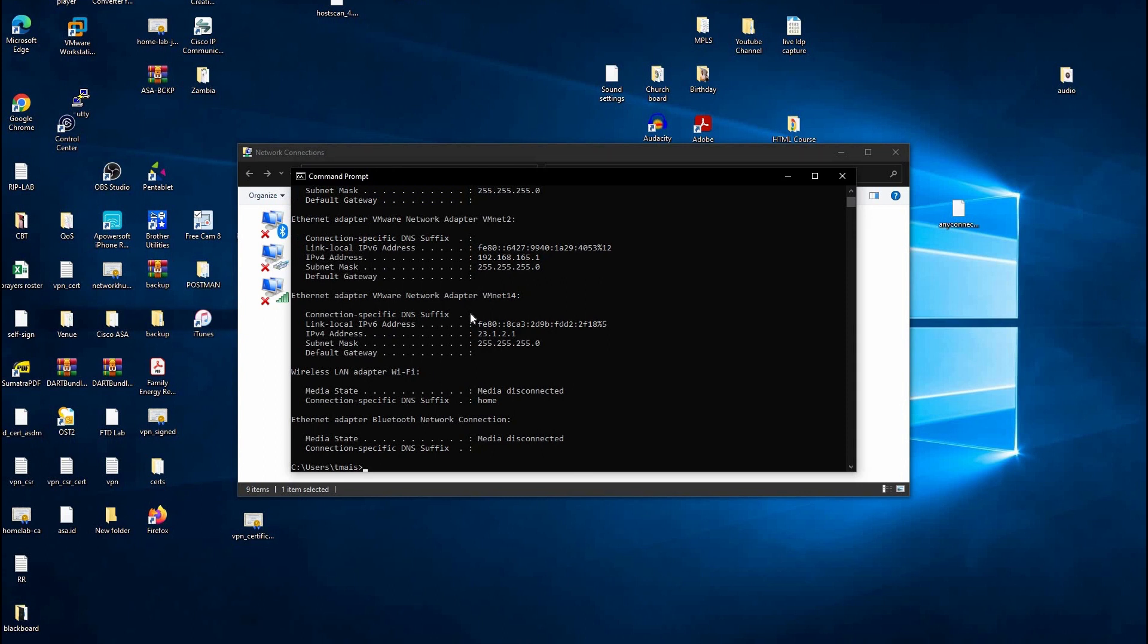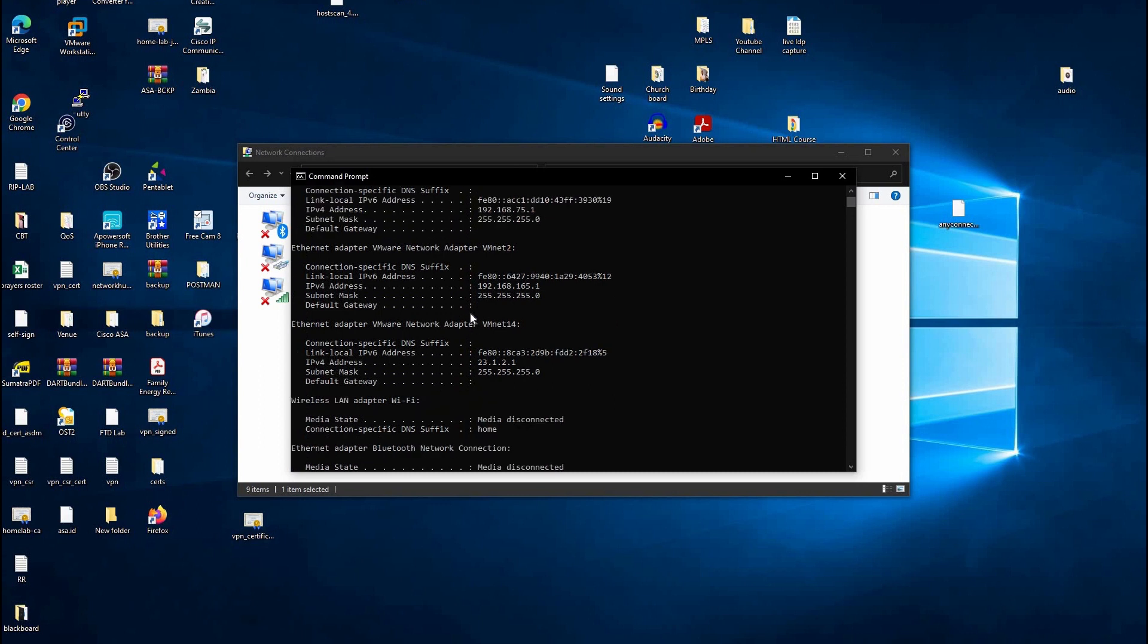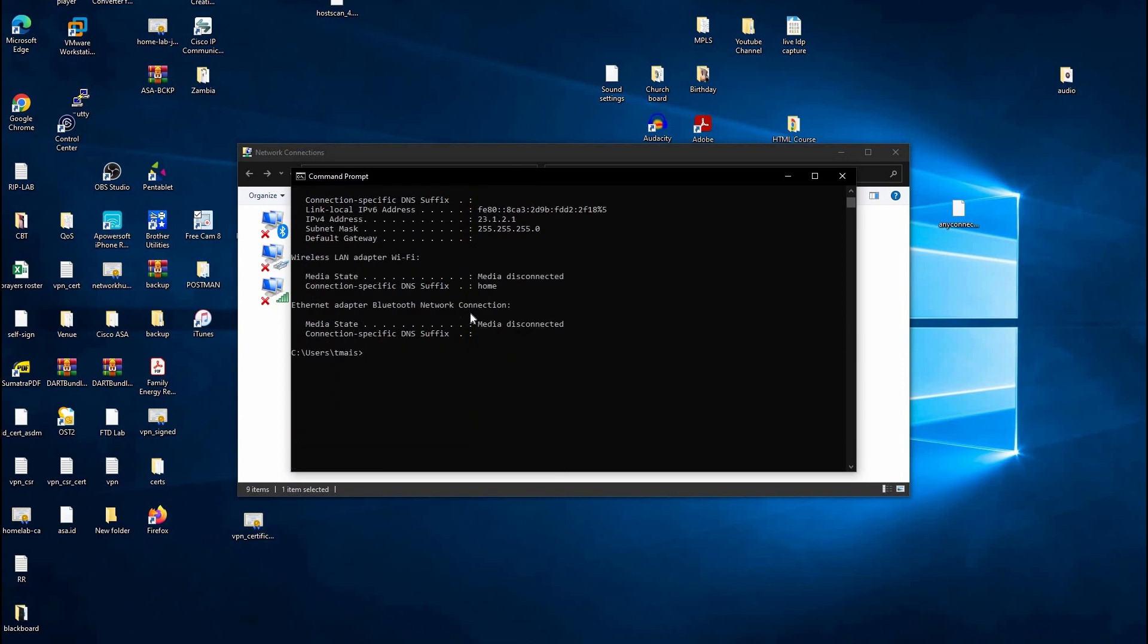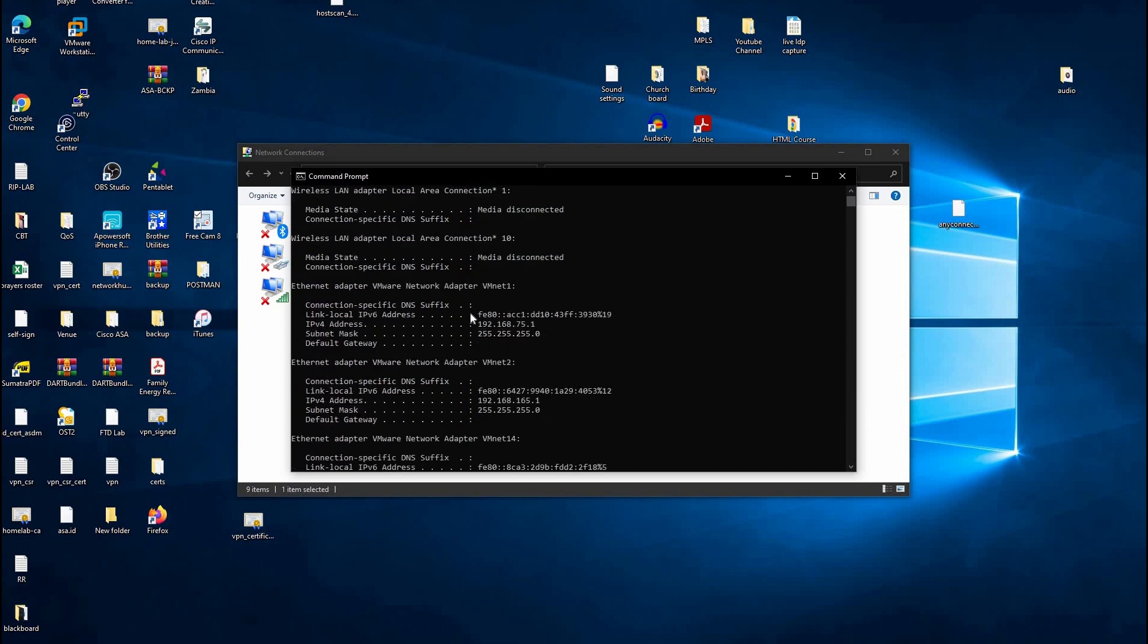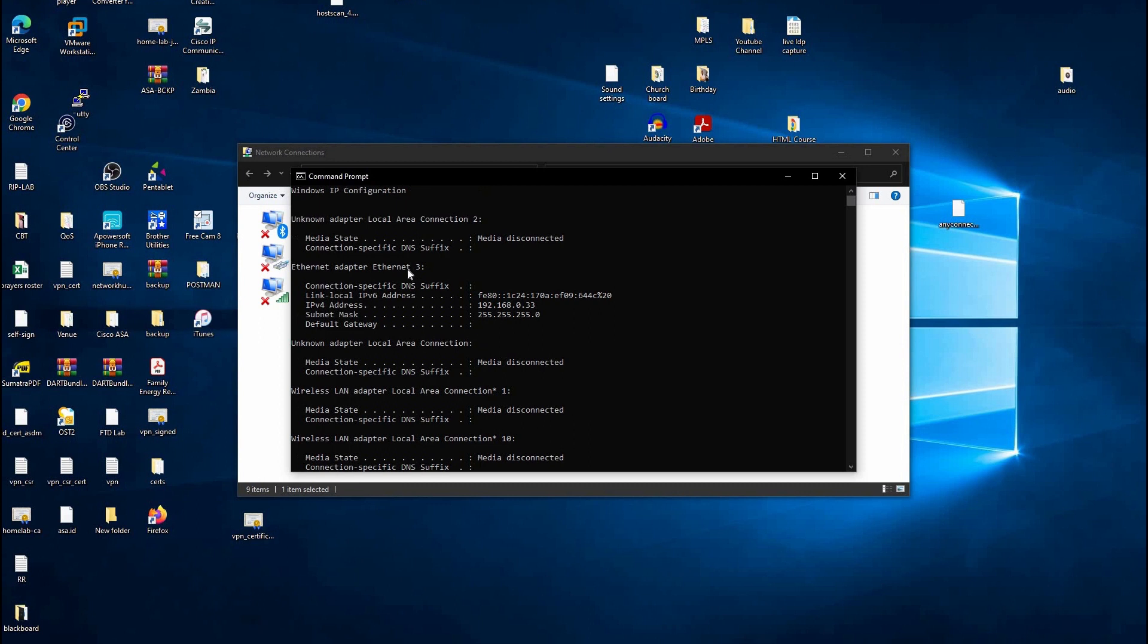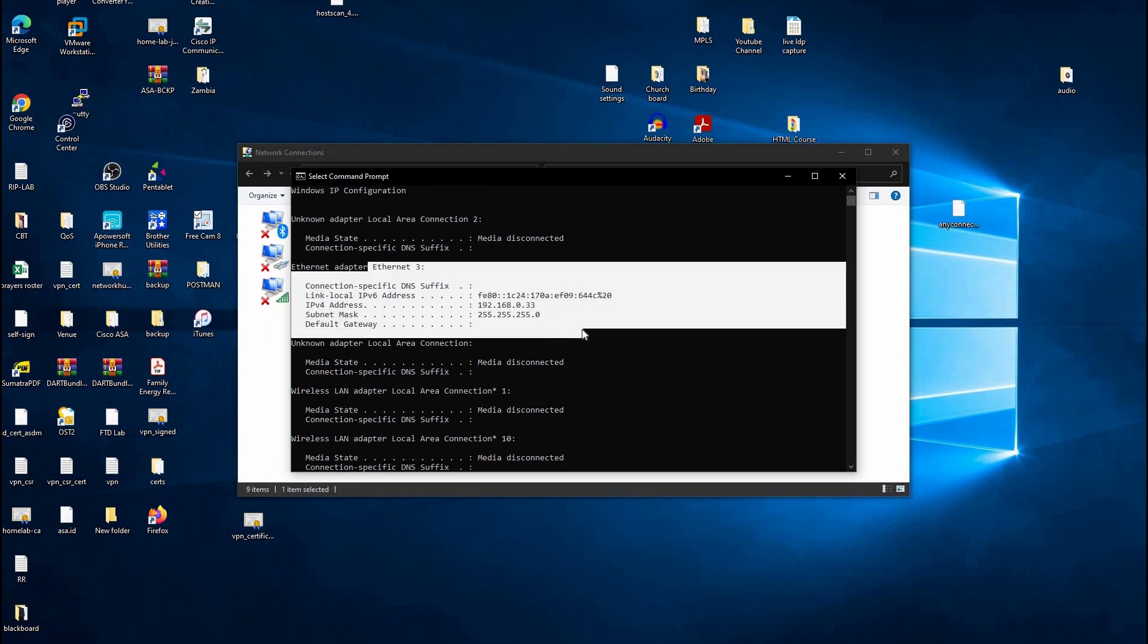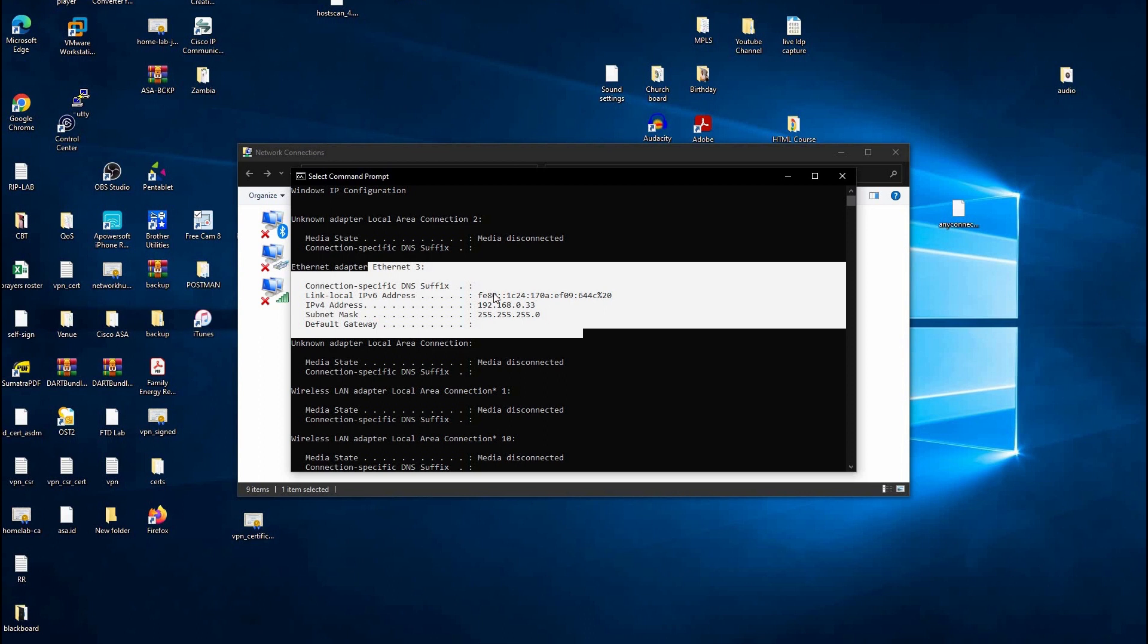I have quite a number of virtual adapters on my PC, so let's just ignore most of them. Let's look for Ethernet 3. This is the one we're interested in. We can see that our IP address is 192.168.0.33. So our IP address has been configured correctly.